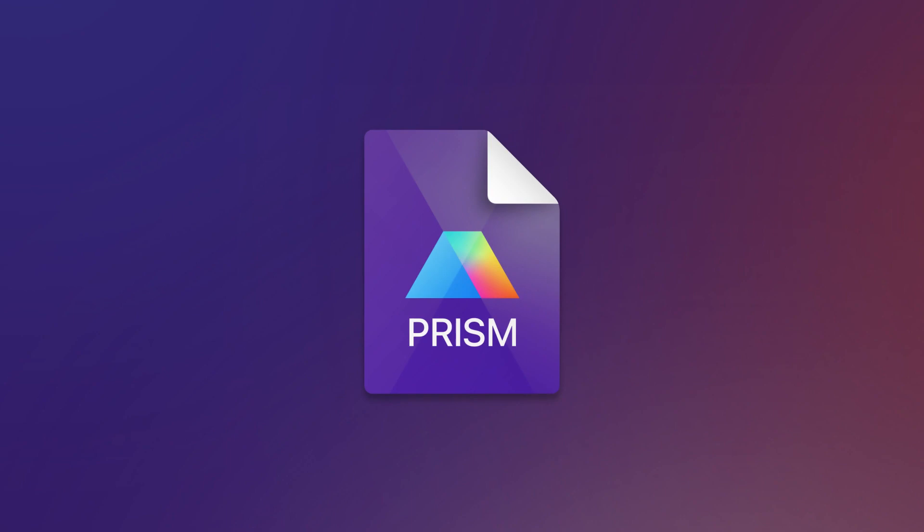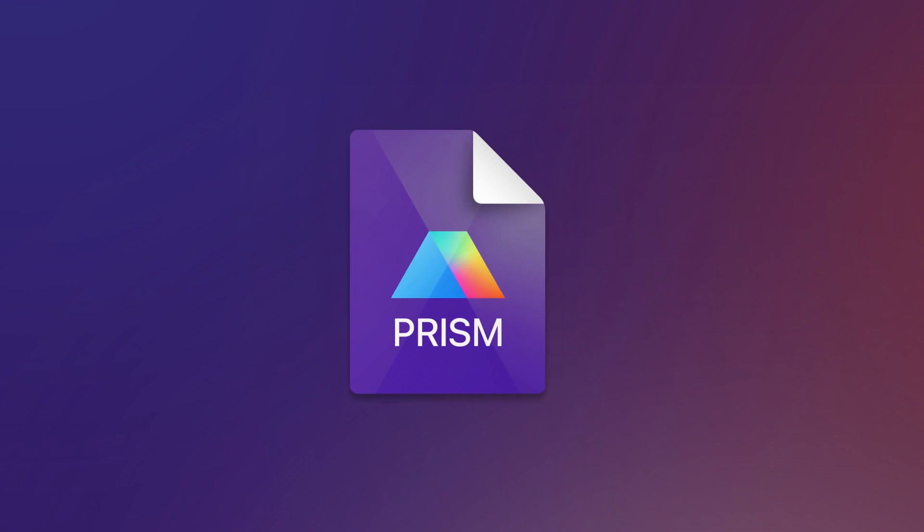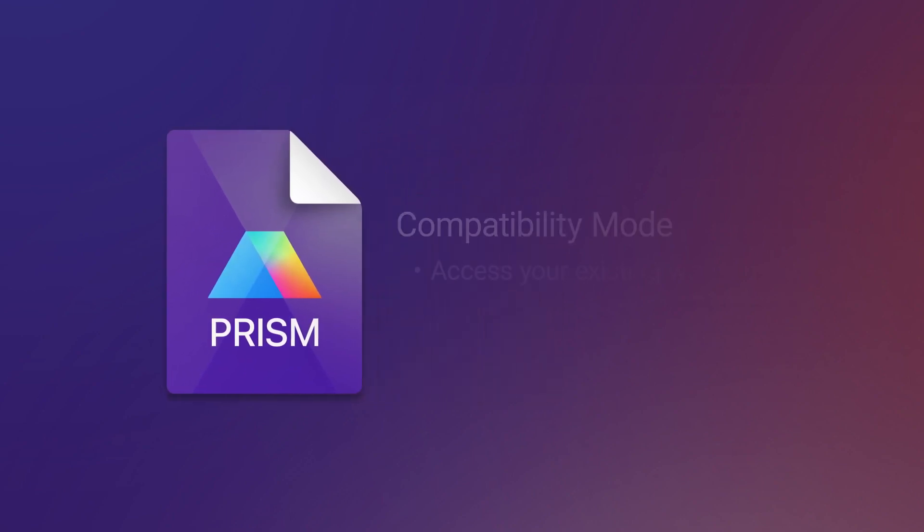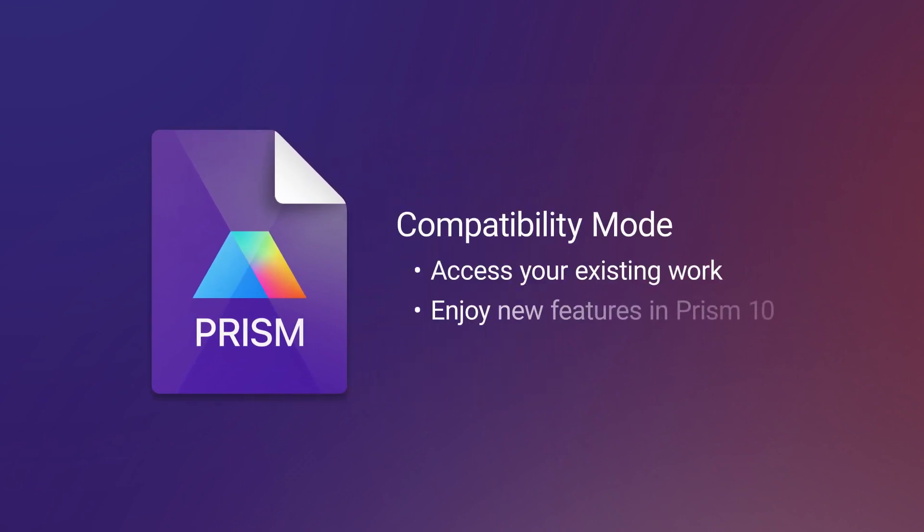Retaining existing work is core to this move. Our compatibility mode allows you to seamlessly transition to using this new file format without losing access to any of your existing work. And compatibility mode won't lock you out of using the new features in PRISM 10 either.